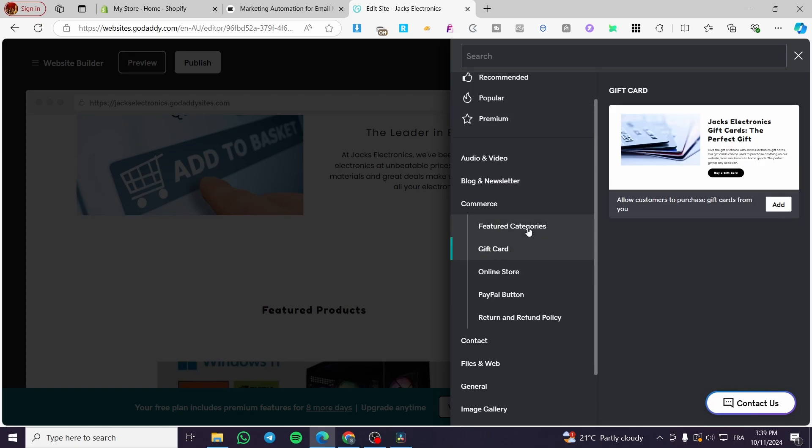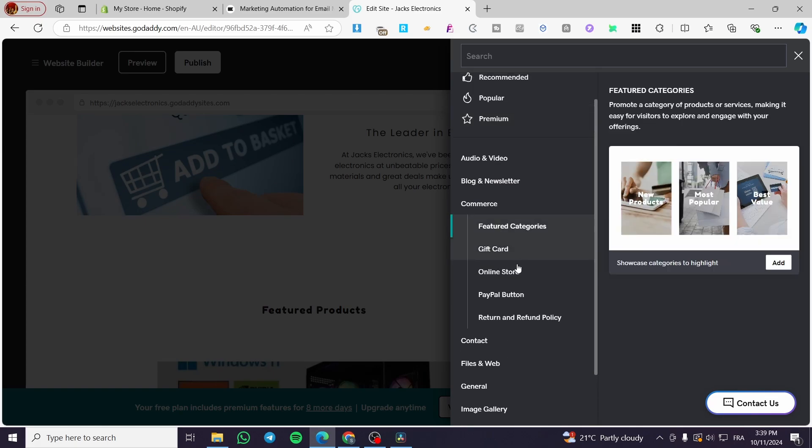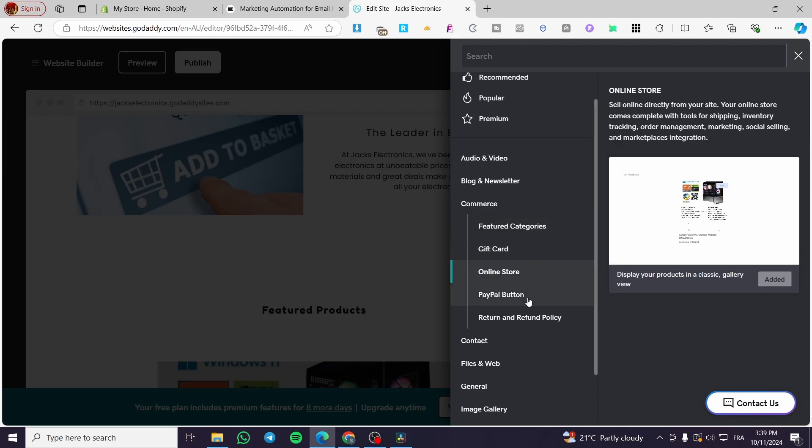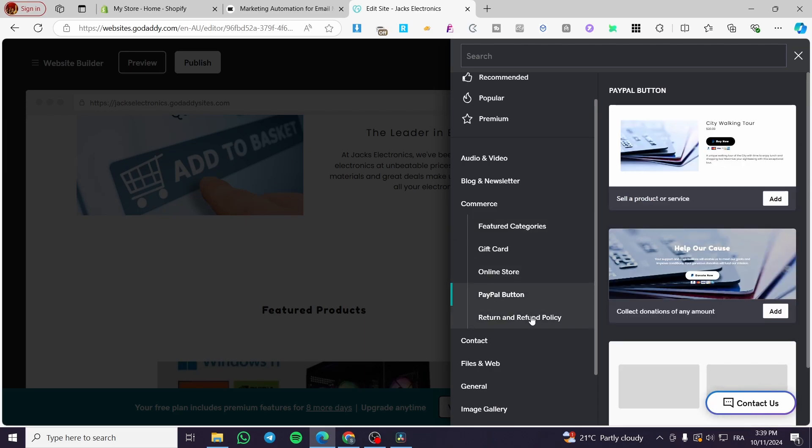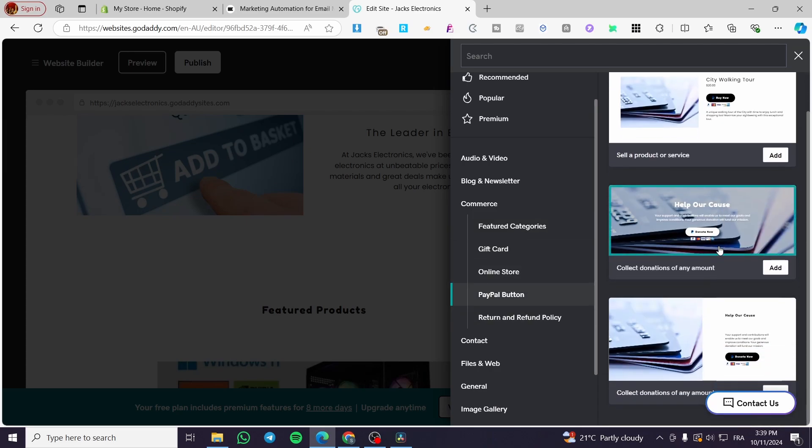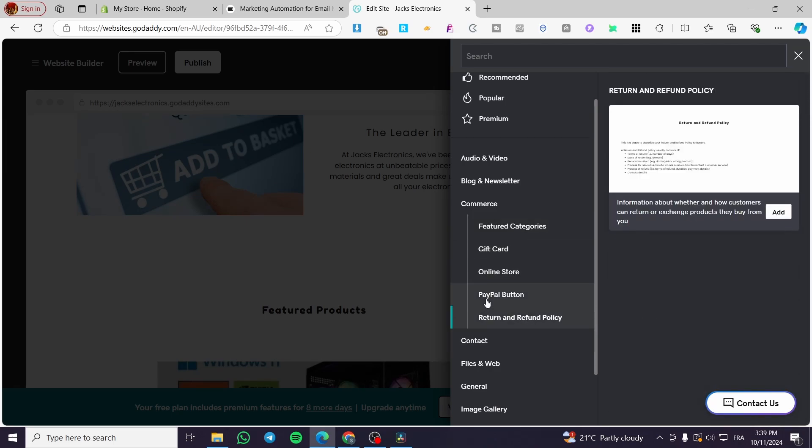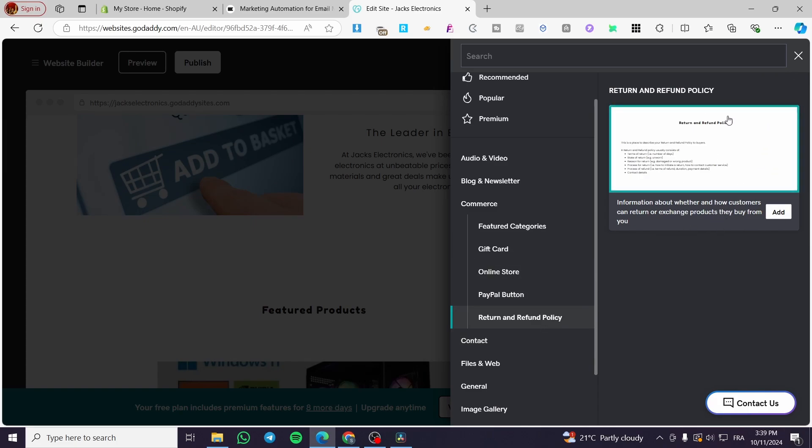You can add some gift cards, some featured product or categories, online store, PayPal buttons. Here we have a PayPal button, return and refund policy, special section.